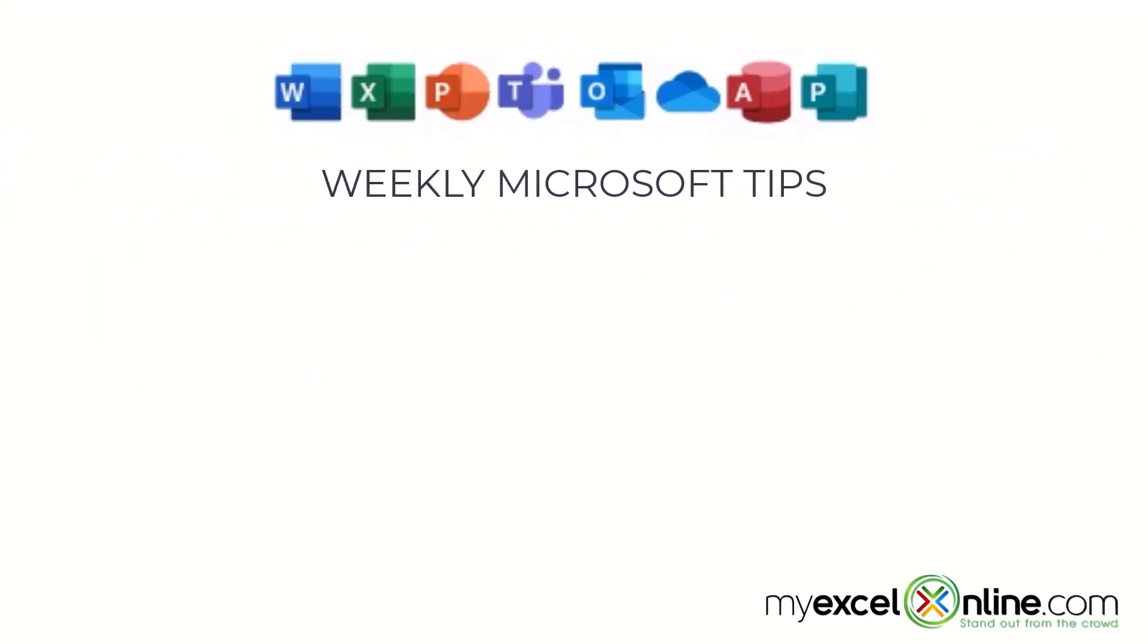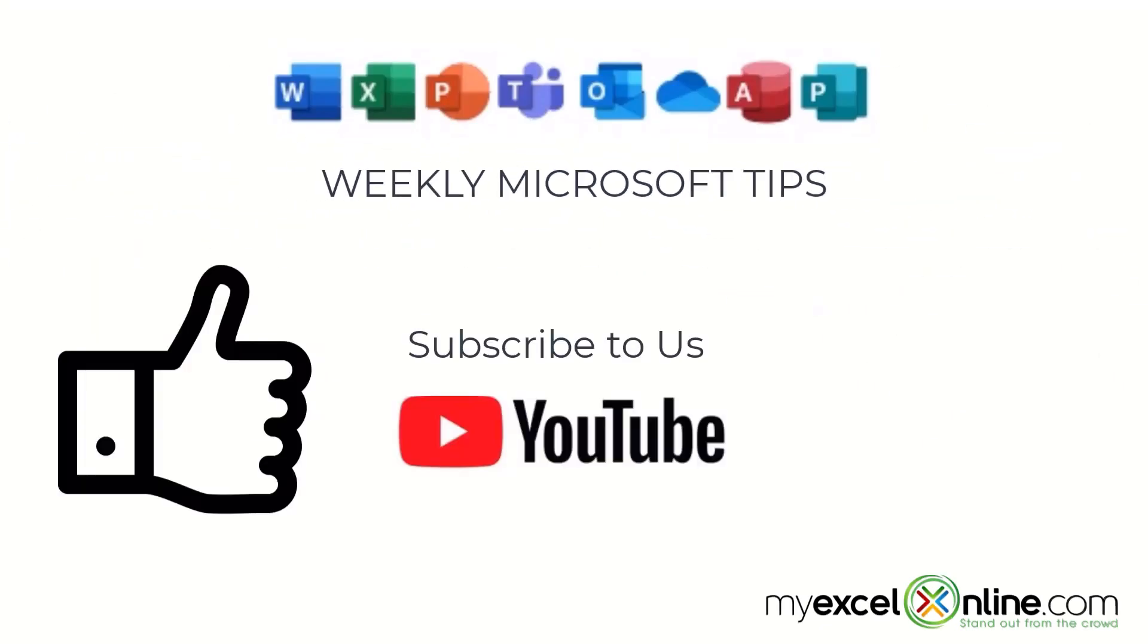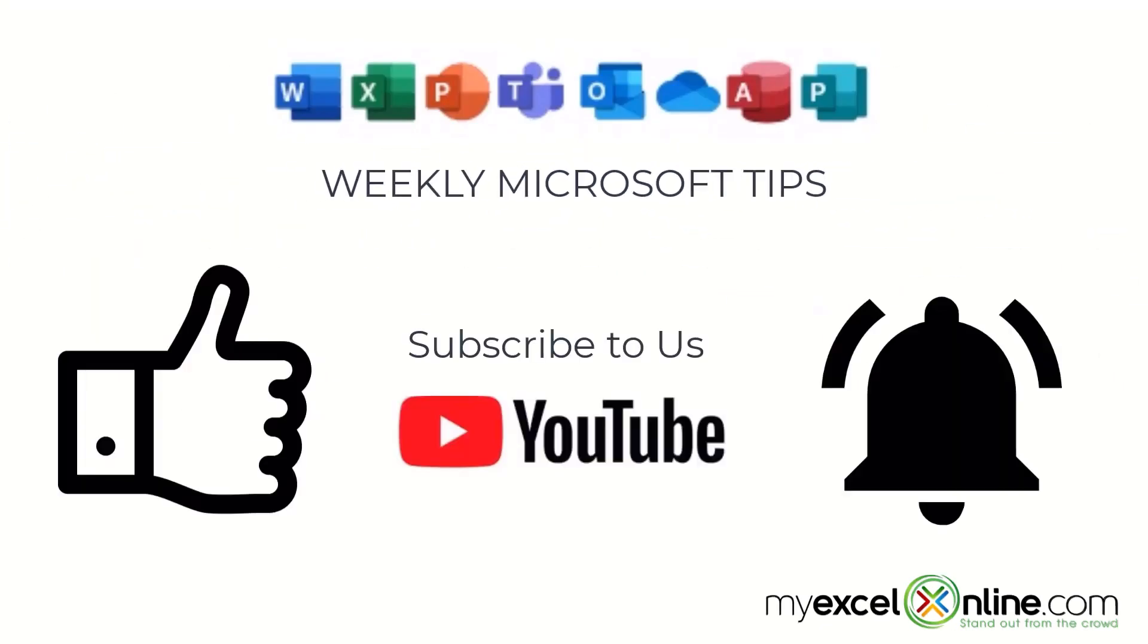If you are liking this video, please give us a thumbs up and subscribe to our channel and hit the bell button to get notified when we release our weekly videos.